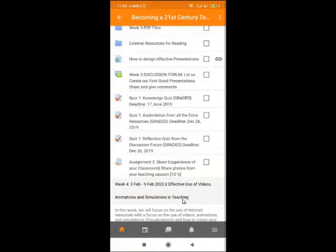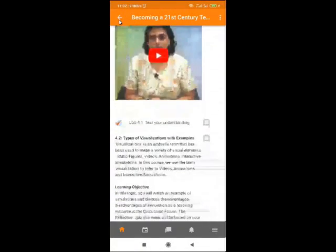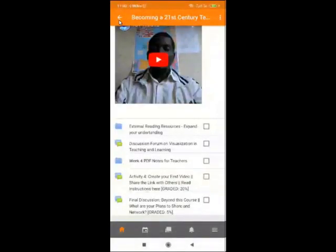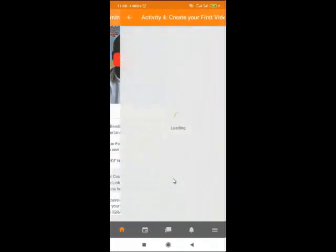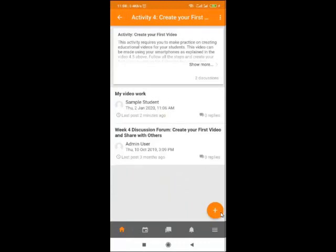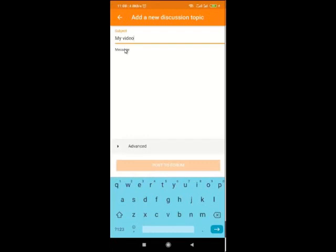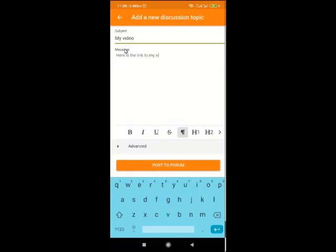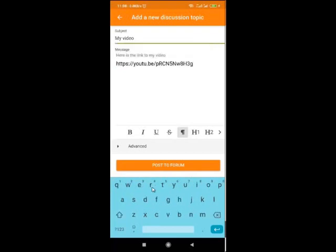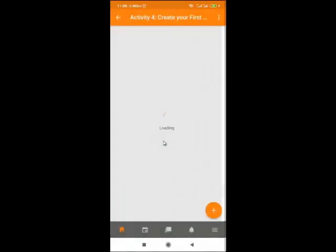At some points, you'll also be required to submit videos. For example, 'Create your first video, share the link with others.' This video activity carries a lot of marks because it involves many steps. To add your video link, click on 'Create your first video and link.' Click the plus sign, give it a title like 'My Video,' write a message such as 'Here is the link to my video,' then paste your video link. Once done, post to the forum so other people can view the video and write comments.